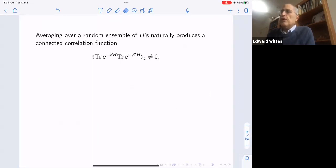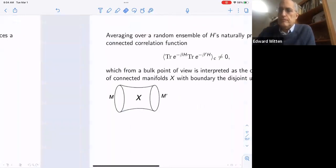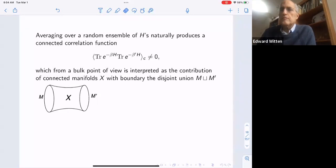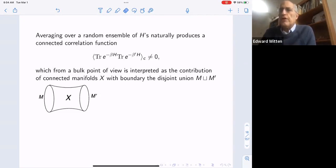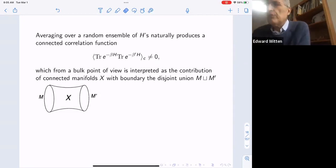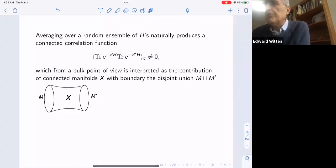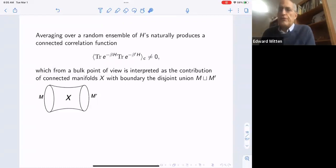Averaging over a random ensemble of Hamiltonians makes the partition function a random variable, and once it's a random variable, you naturally get connected correlation functions. They obtained, from the random matrix point of view, connected correlation functions which from a bulk point of view one would interpret as resulting from the contributions of connected manifolds with disconnected boundary. This picture — connected bulk but disconnected boundary — matched the fact that H was really a random matrix rather than a definite Hamiltonian.